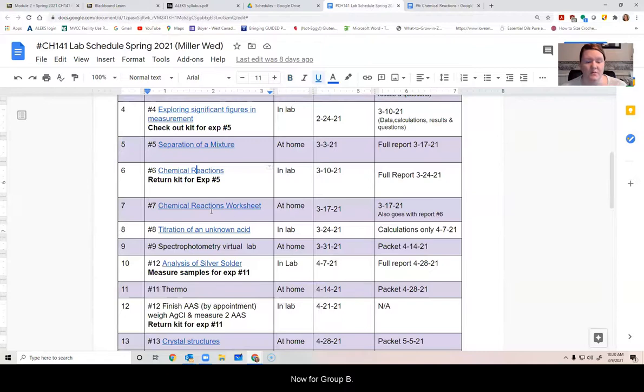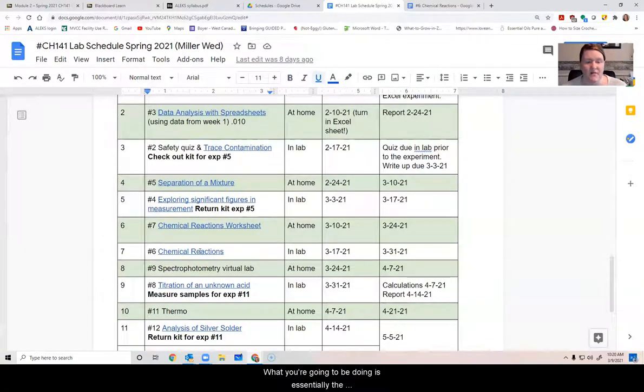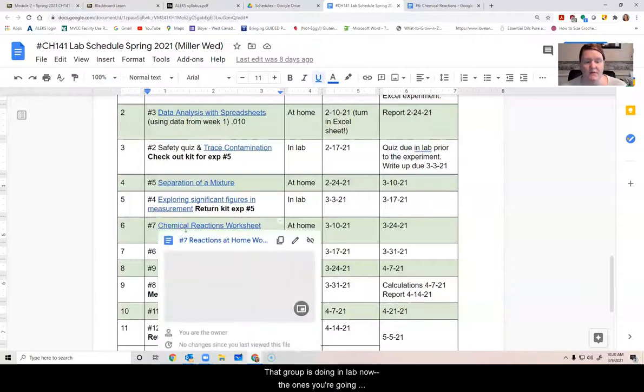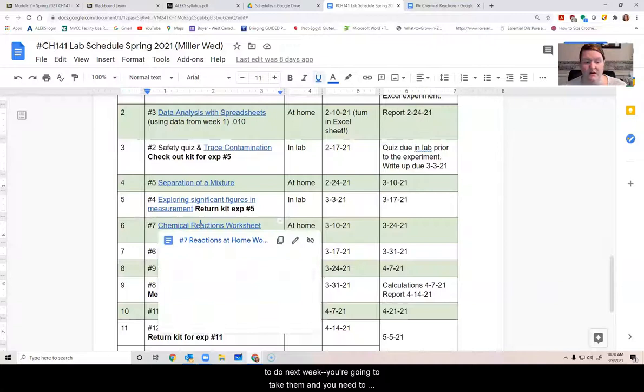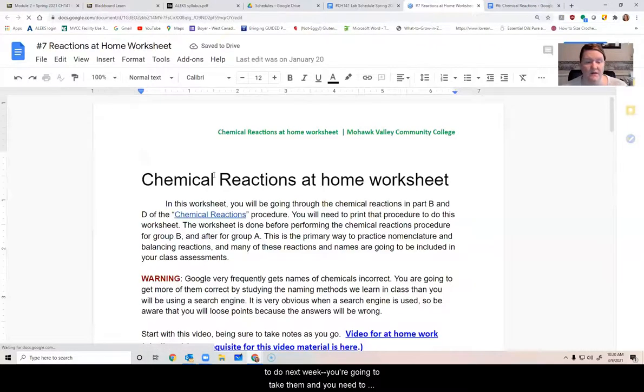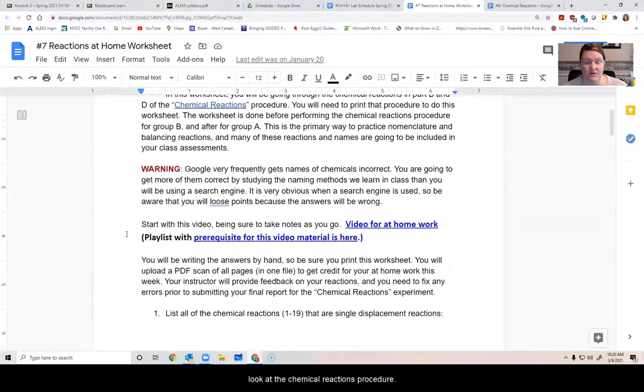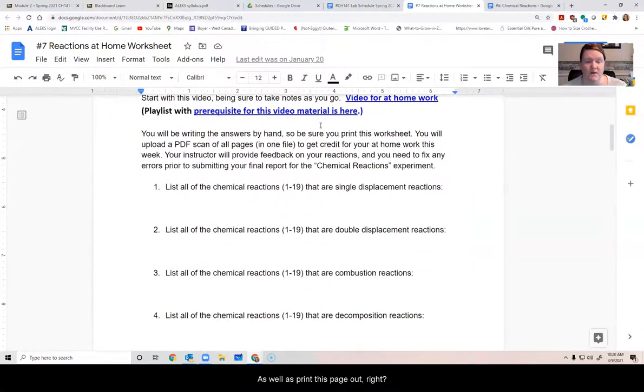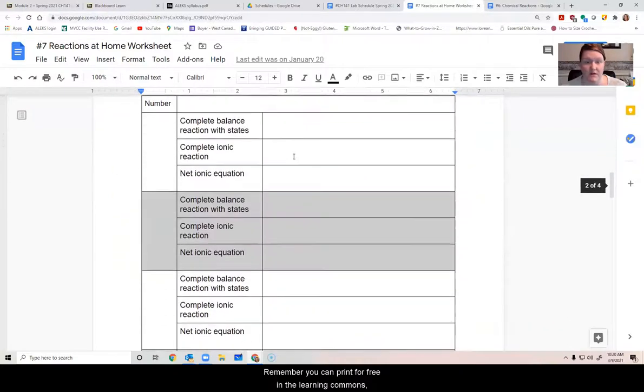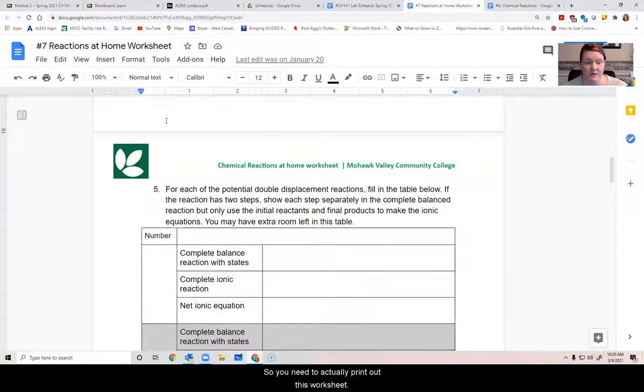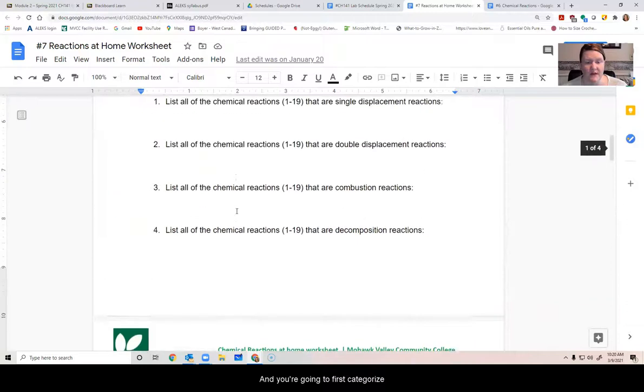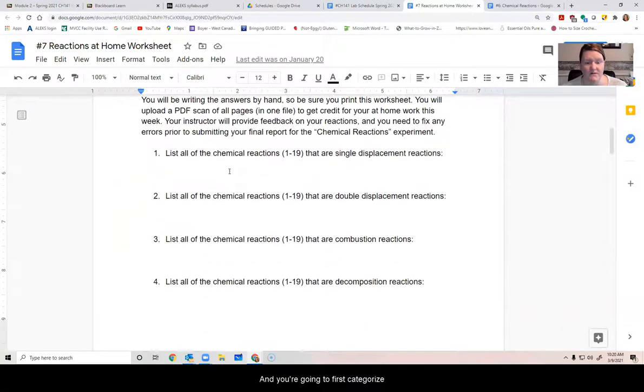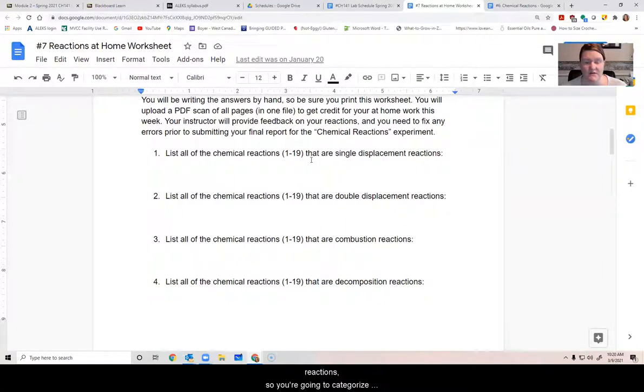Now for group B, what you're going to be doing is essentially the chemical reactions that group A is doing in lab. Now, the ones you're going to do next week, you're going to take them. And so you need to look at the chemical reactions procedure, as well as print this page out. Remember, you can print for free in the learning commons. They've been up all semester. So you need to actually print out this worksheet. Don't do it on notebook paper. And you're going to first categorize all 19 reactions should be listed somewhere on this page. It's one of these types of reactions you're going to categorize each one. And then once you do that.